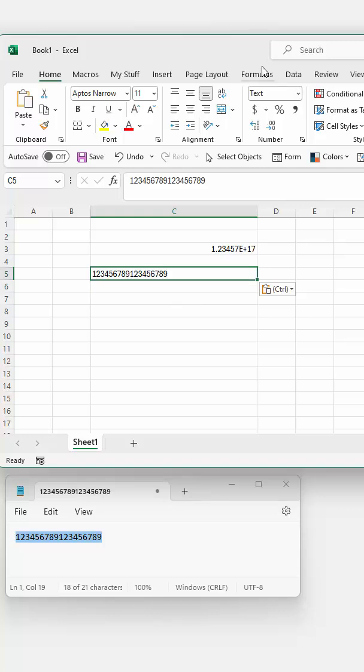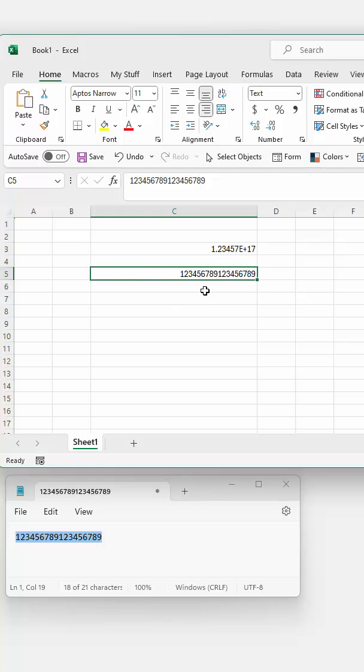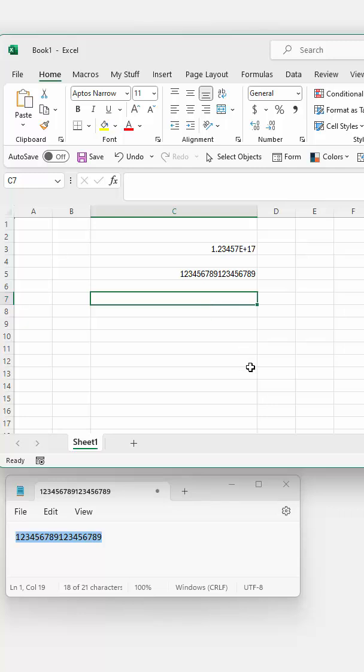It will be left justified because that's the way that text is added, but you can easily make it right justified and you've got all your digits intact.